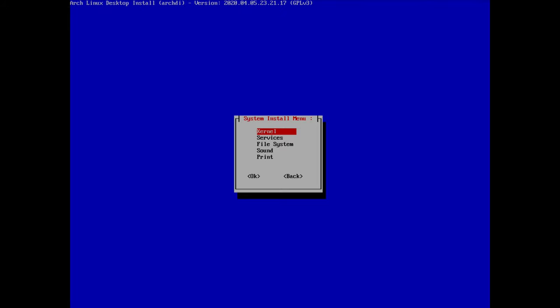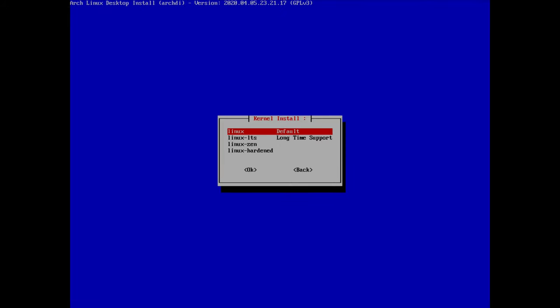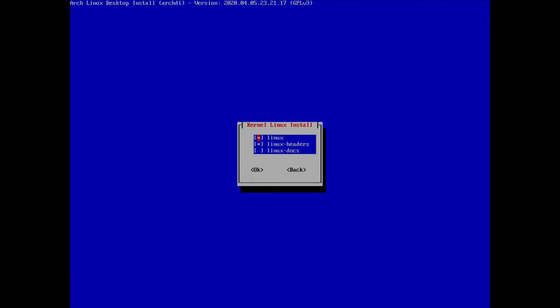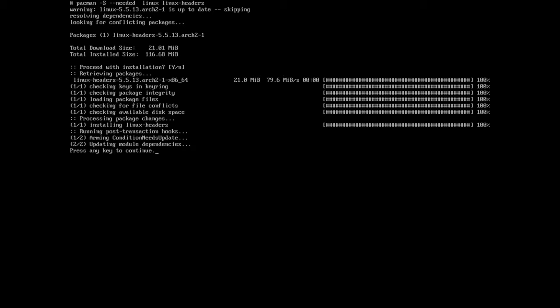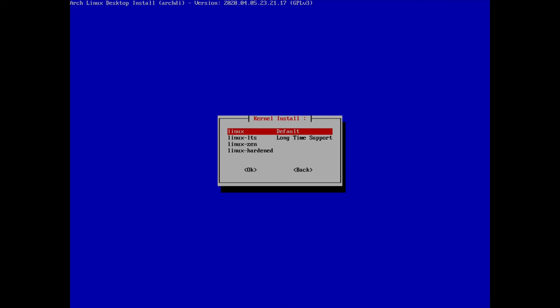In the system menu, I go to kernel options. I select the Linux kernel and hit OK — this will install linux-headers which I want to have. The Linux headers are installed and then I go back.